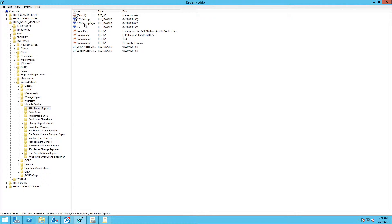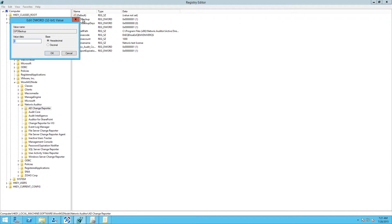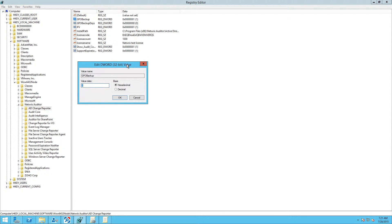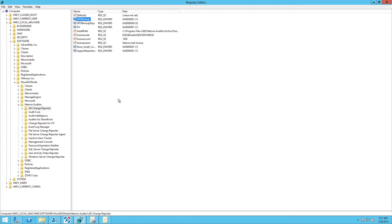To enable regular GPO backups, you need to use the registry editor to modify the GPO backup registry key at the server where Nerex Auditor is installed and set it to 1. Thus, every time you gather Active Directory changes, a backup copy of all your group policies is created.